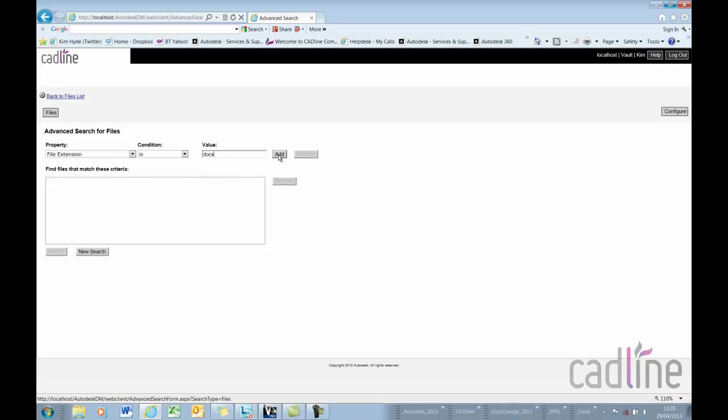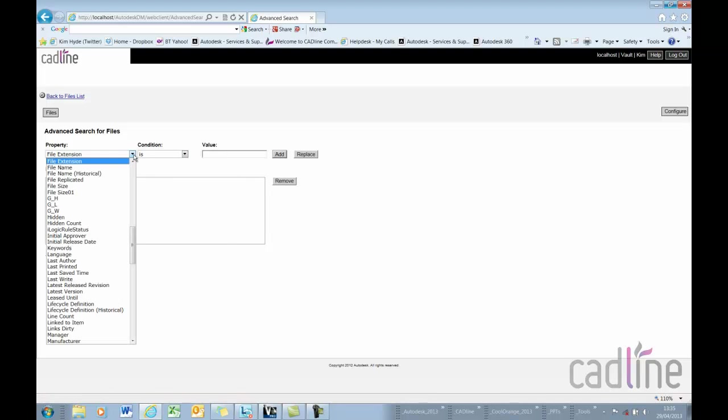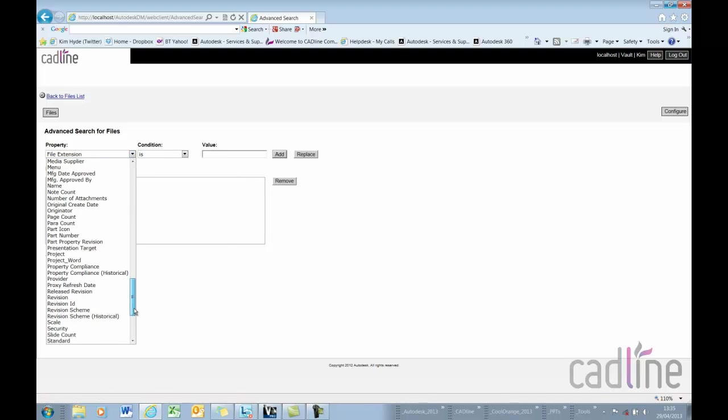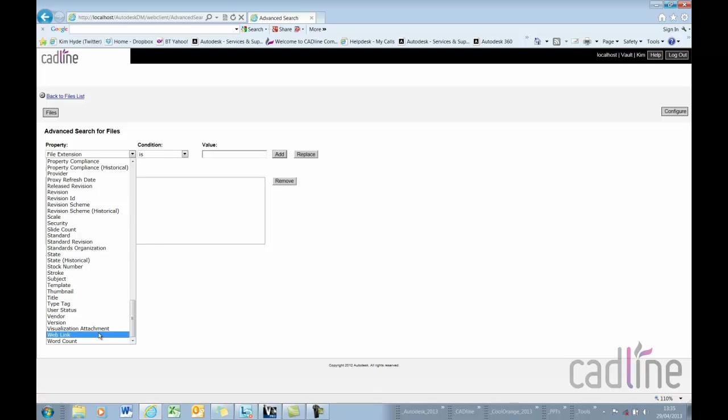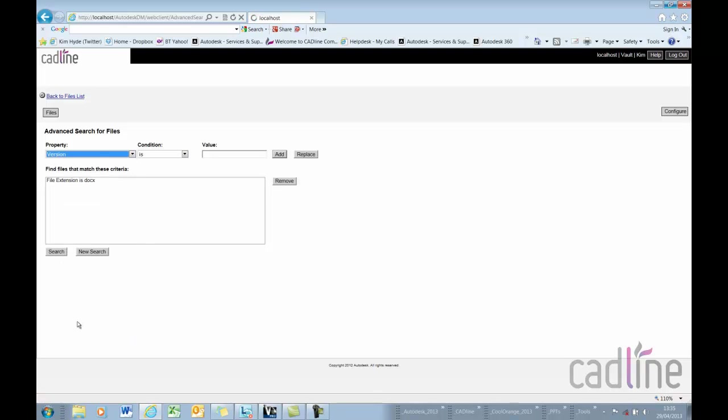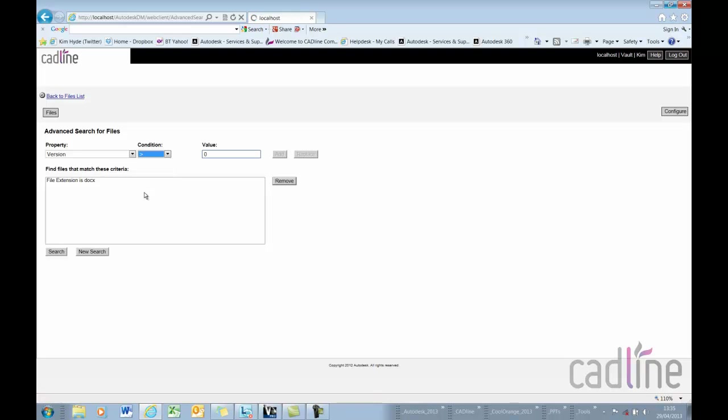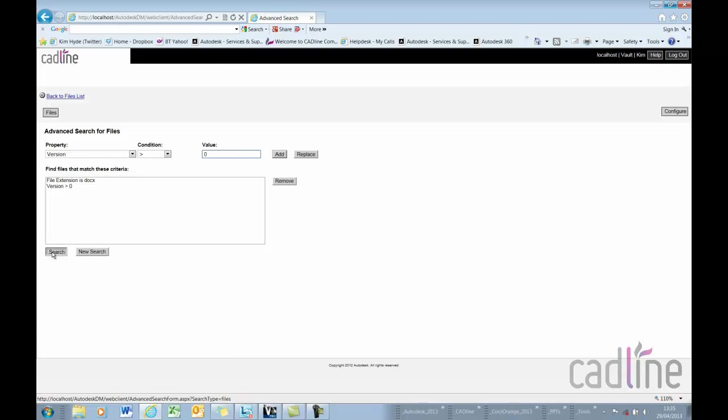I'll add that one to it and also I'll add another criteria which is version and the condition for this is greater than. It actually says it's greater than zero. I might add this one in and then do my search here.